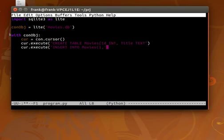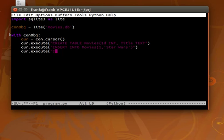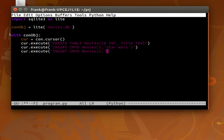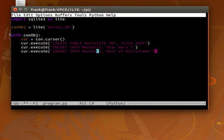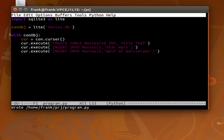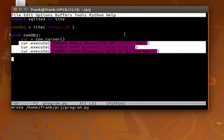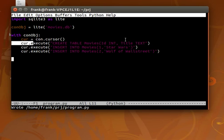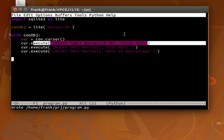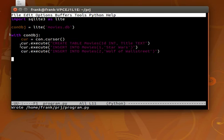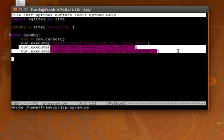So we can actually insert data into the table. First movie, I don't know, Star Wars. Whatever you want. And go on to insert several movies. We create a database. We connect to the database with these two lines. And finally we create a table in that database. So a database file can have more than one table. And we start to insert data.